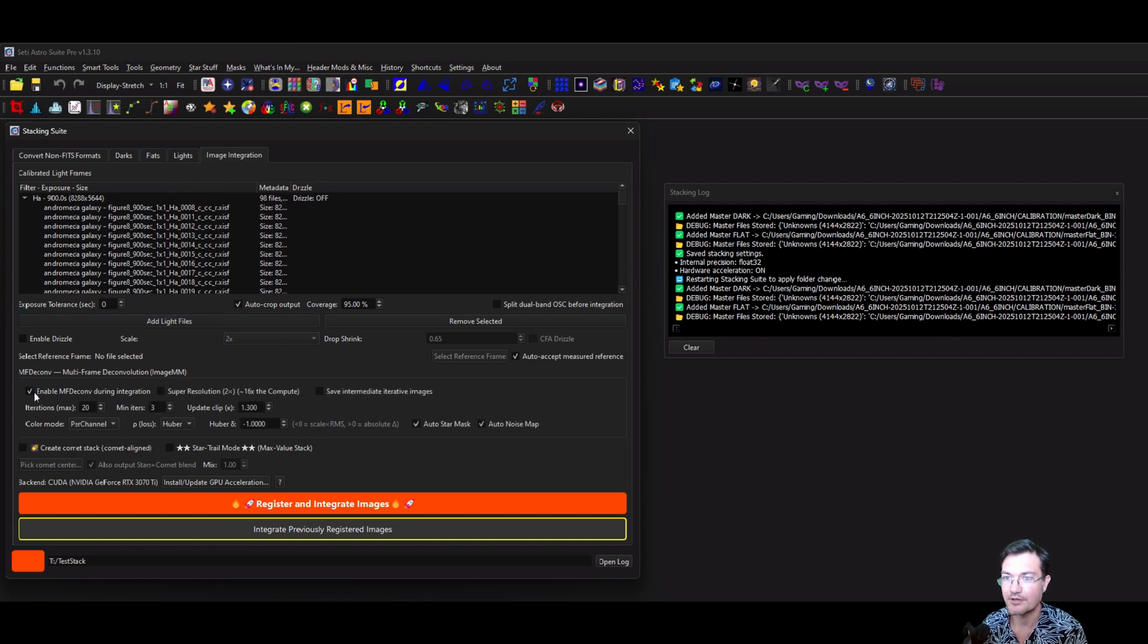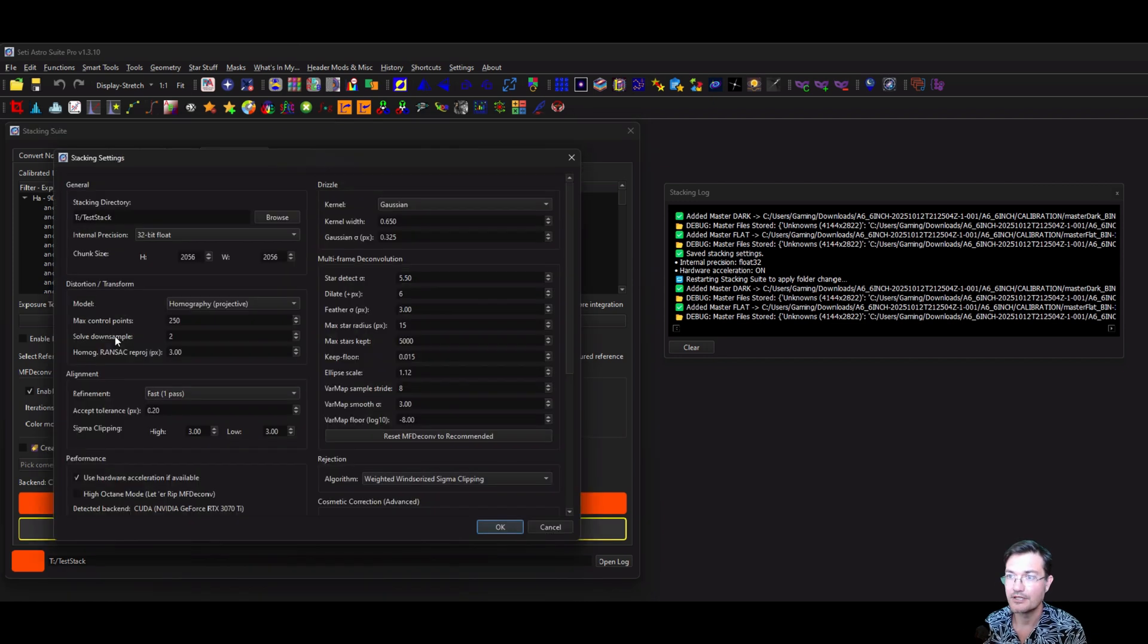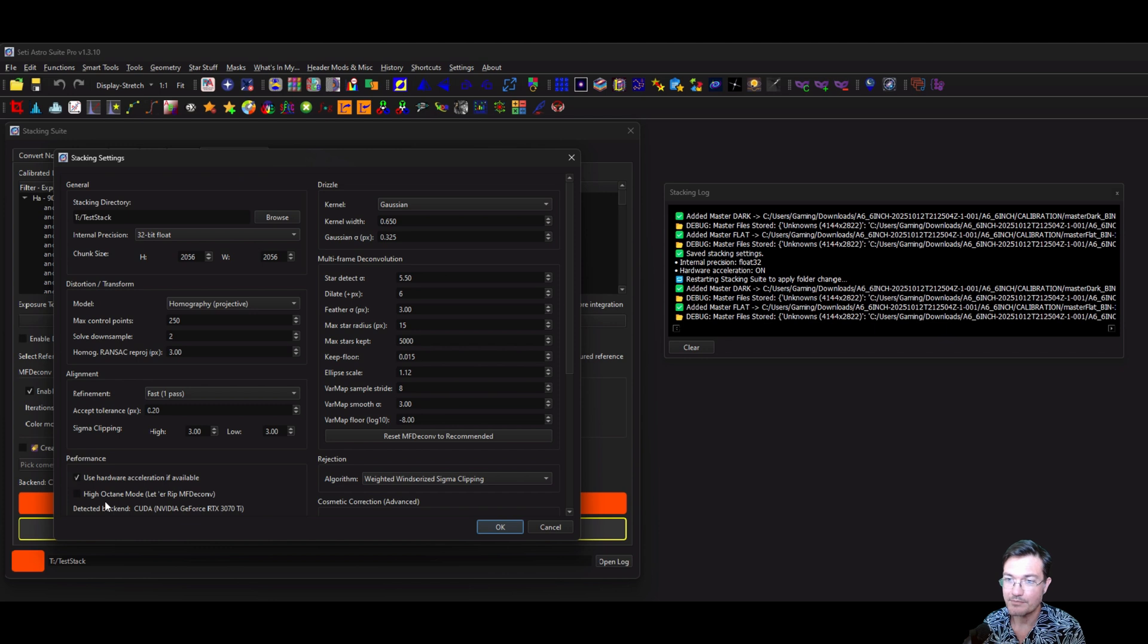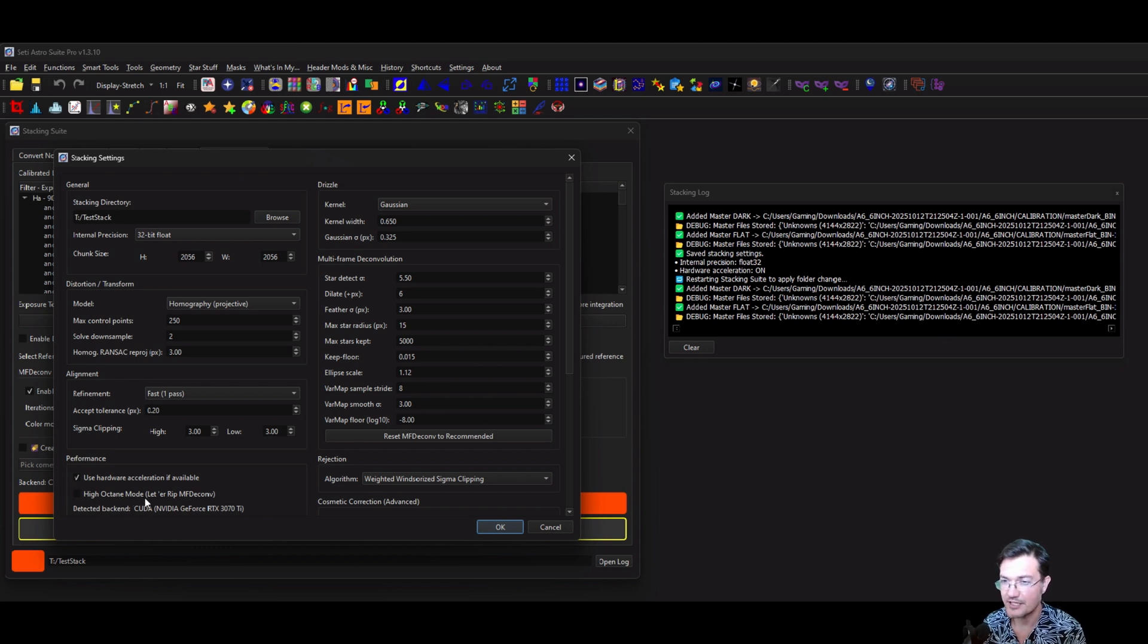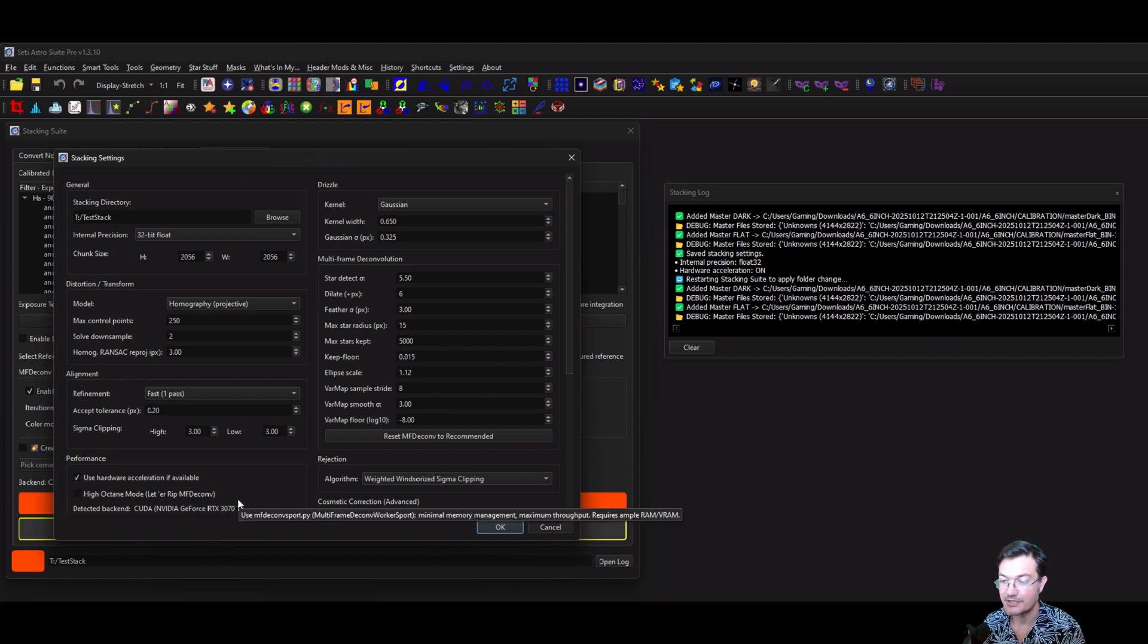I want to enable ImageMM, which is MFD convolution here. In the wrench icon, under performance, there is a high octane mode or let her rip for those that have a very capable system.